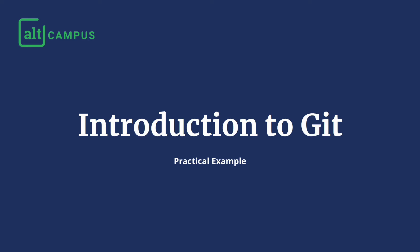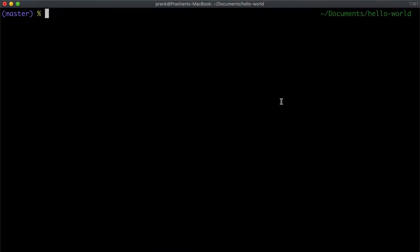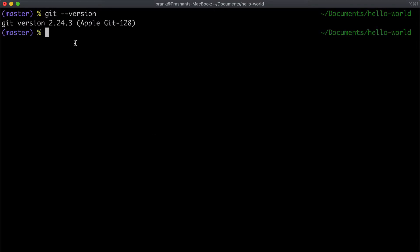Let's deepen our understanding of git by seeing it in action. First, let's make sure that git is installed on our machine. To check, we can go to the terminal and run the command `git --version`. If git is installed it will tell us its version; if not, it will say 'git command not found'.